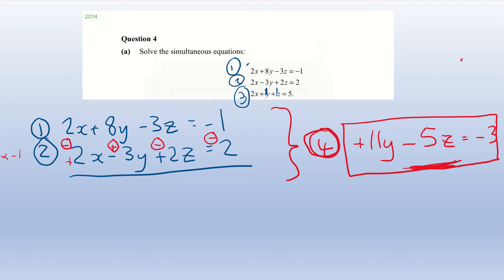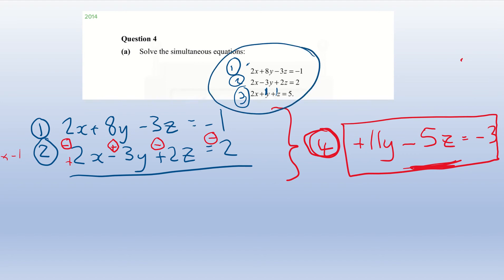Now we're back to our Junior Cert simultaneous equations situation — two equations with two unknowns. Equation four: 11y minus 5z equals minus 3. Equation five: 7y minus 4z equals minus 6.